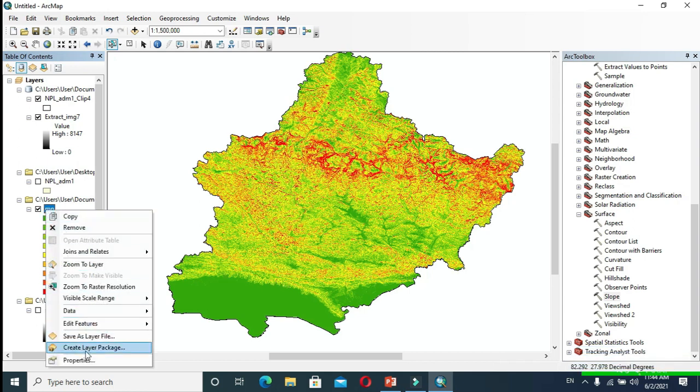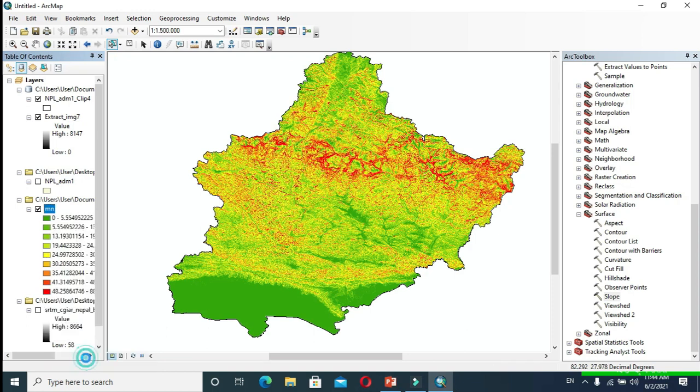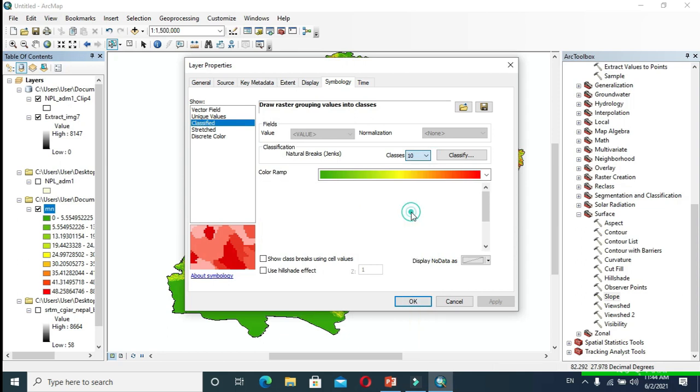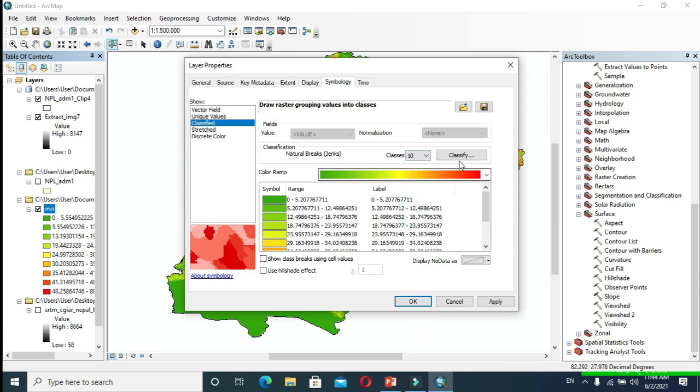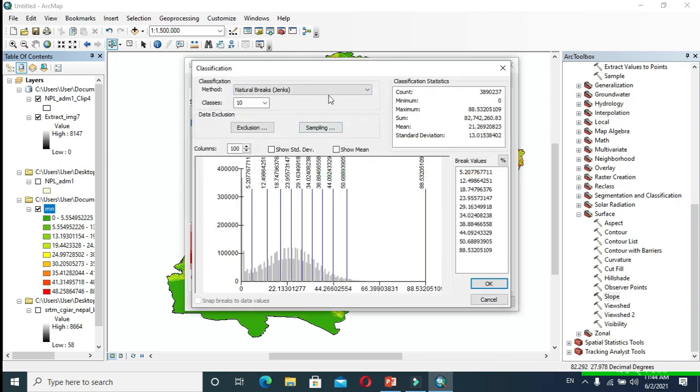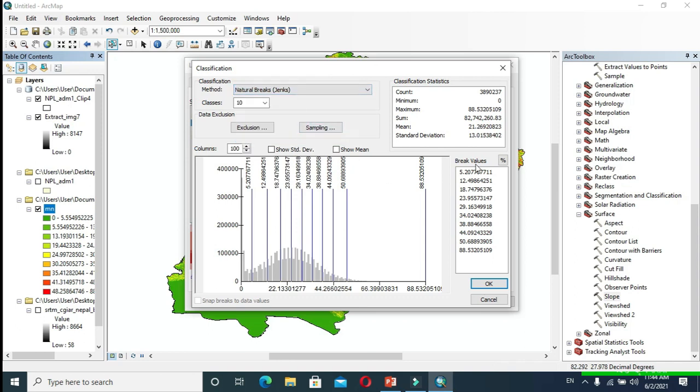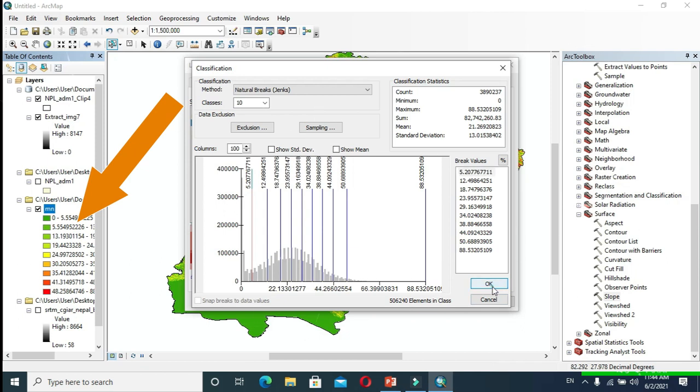Now right-click on that layer and go to Properties. After that, you can change classes to 10 and click Classify. In Method, make it Natural Breaks. You can provide break values on your own as well. Click OK.